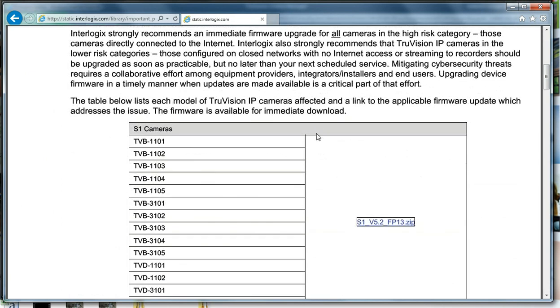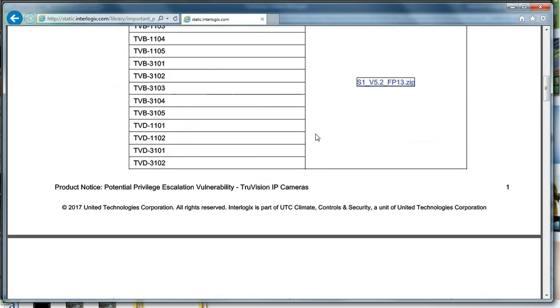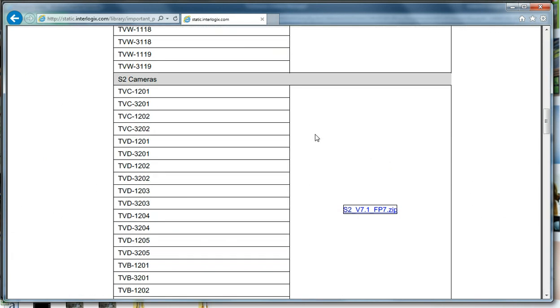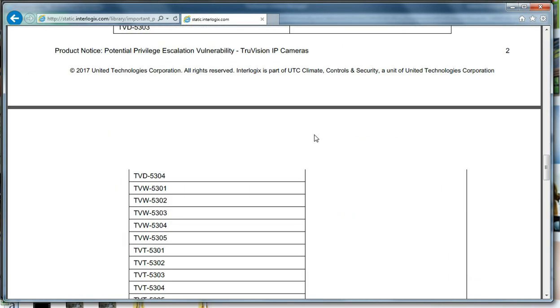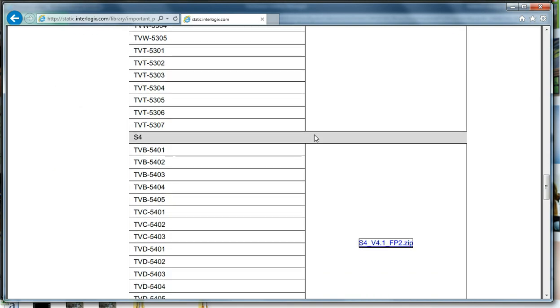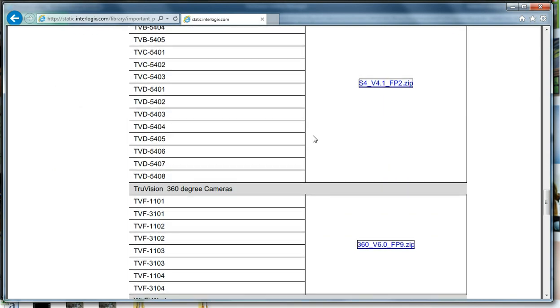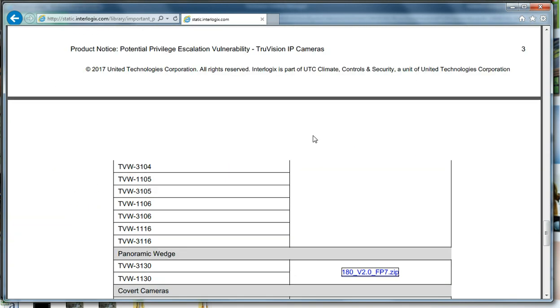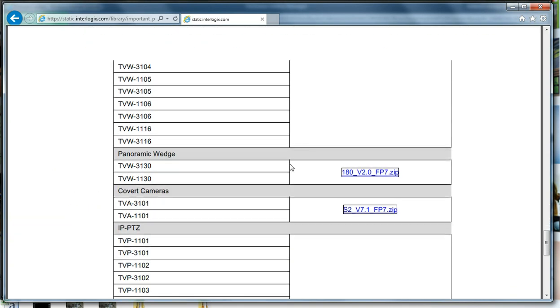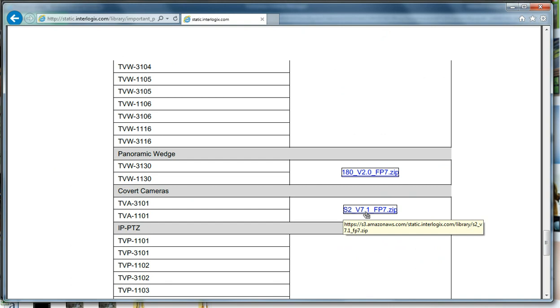As we scroll down the list here, eventually down near the bottom, we will see a TVA3101 right here, which shows me that the firmware is this S2V7.1 firmware.